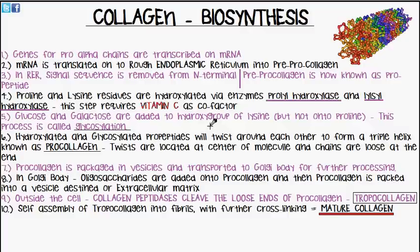The hydroxylated and glycosylated pro-peptides then twist around each other to form the triple helix, and when it forms this triple helix it is known as pro-collagen.